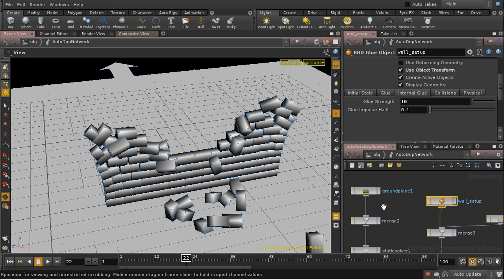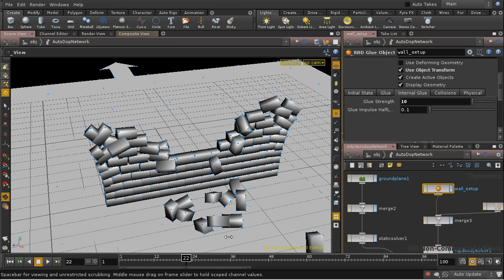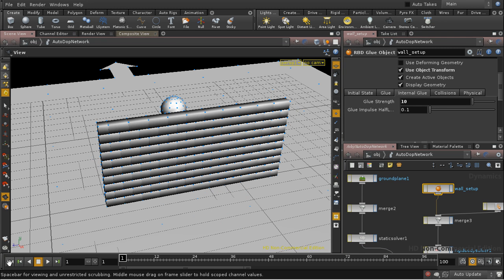But a more straightforward way to do it is to simply immobilize the bricks that we don't want to move. And this is how we do that. I'm going to rewind the simulation.